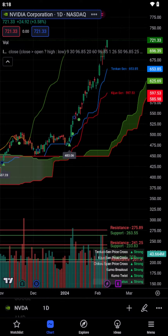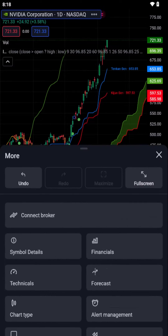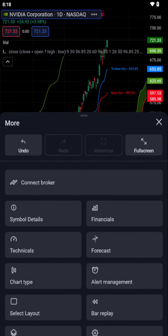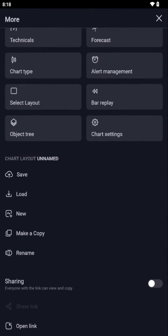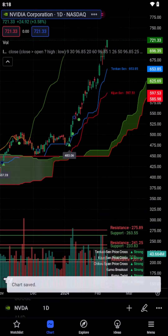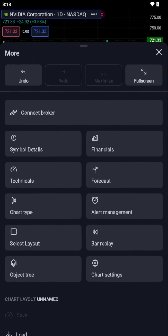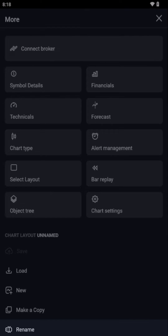You can manually save your chart layout. To do this, simply tap the three-dotted icon on the bottom of your chart window. There, you'll find an option labeled Save. You can then rename your layout by tapping Rename on the same menu.